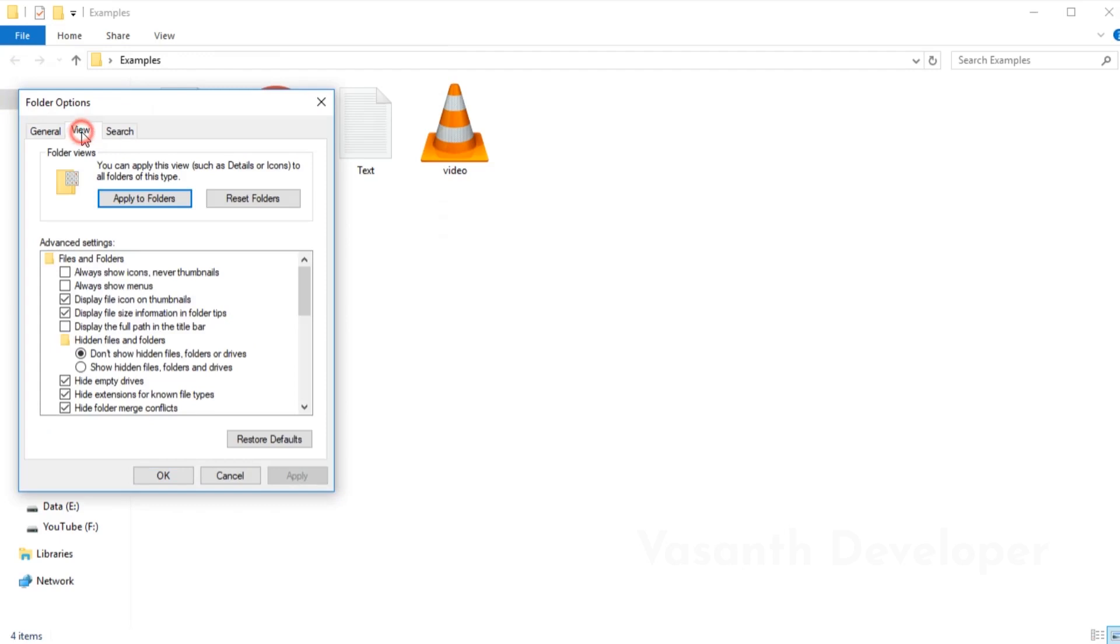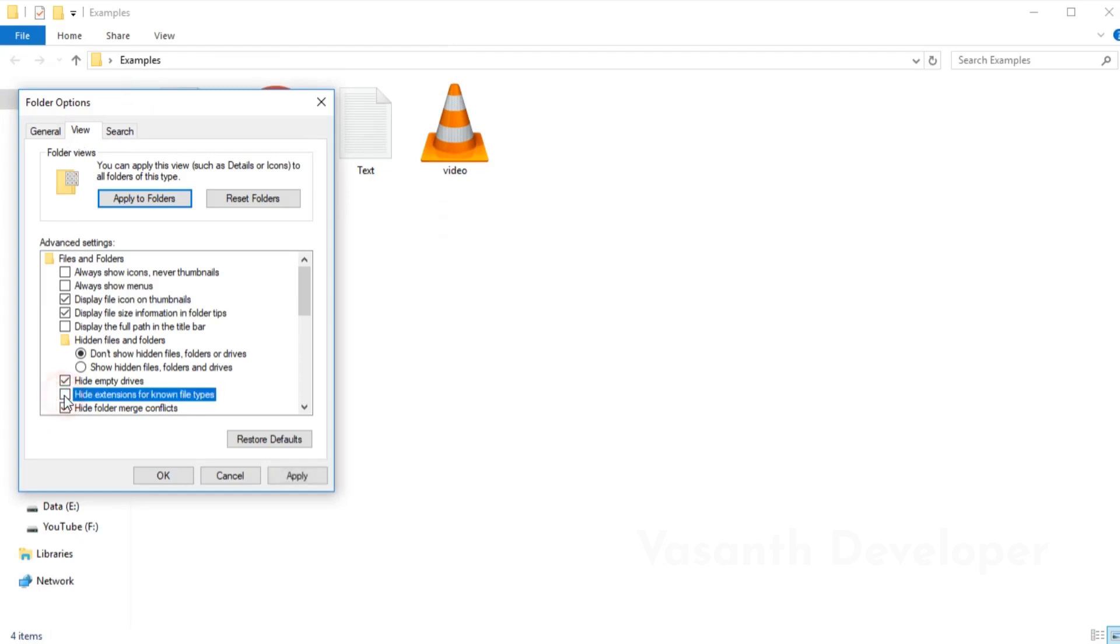In this dialog, switch to view tab. Once you're here, there are many other options. Find a checkbox called hide extensions for known file types. If the checkbox is already checked but still you're not able to see file extensions, then try the first method I showed you. If you find that the checkbox is checked, then simply untick it. Once done, simply click on the apply button to confirm the changes and click on the OK button to close the dialog.